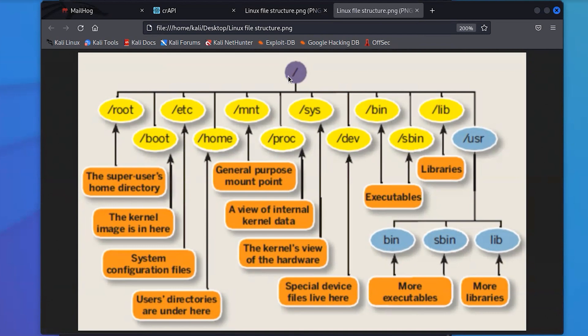Linux works on a logical file system. And at the very top, there's a slash, and that slash is often referred to as the root file system — that's the top of the file system. Underneath the root, you have a number of subdirectories. Probably the most important one is called 'root', and that's the root user's directory.